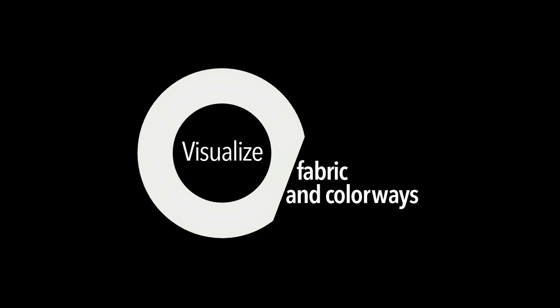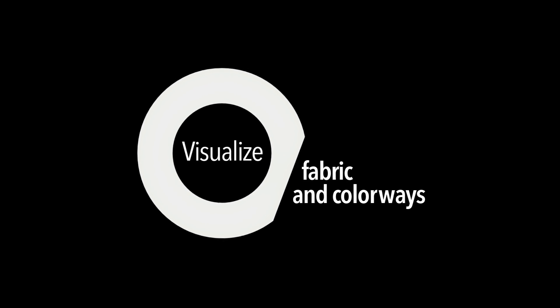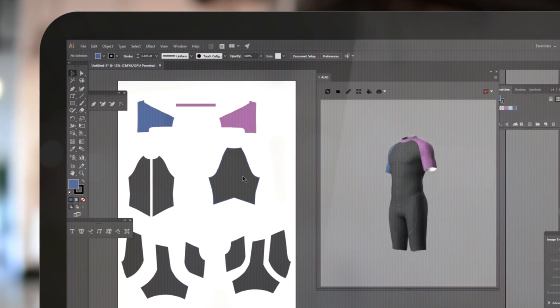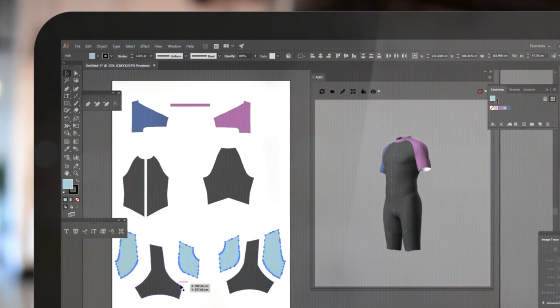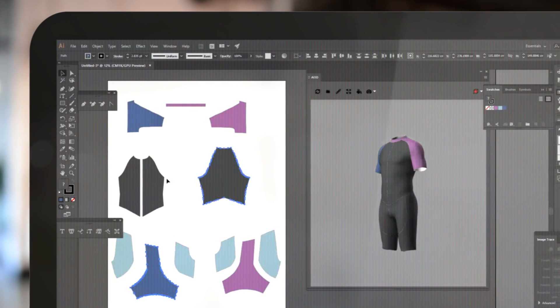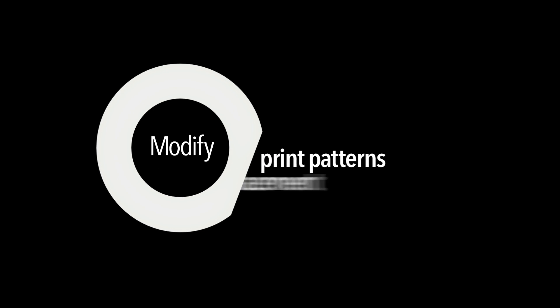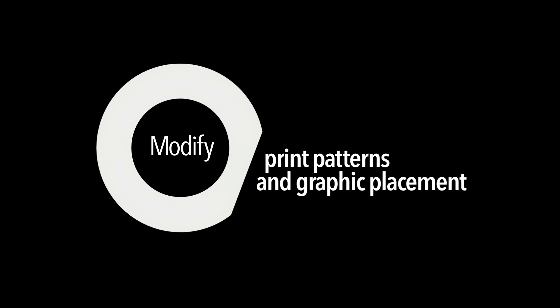Visualize fabric and colorways. Modify print patterns and graphic placement.